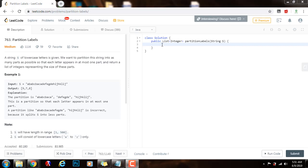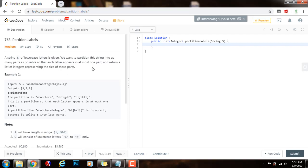Hello everybody, it's Amel, and today I'm going to teach you how to solve the partition labels problem. A string S of lowercase letters is given. We want to partition this string into as many parts as possible so that each letter appears in at most one part, and return a list of integers representing the size of these parts.